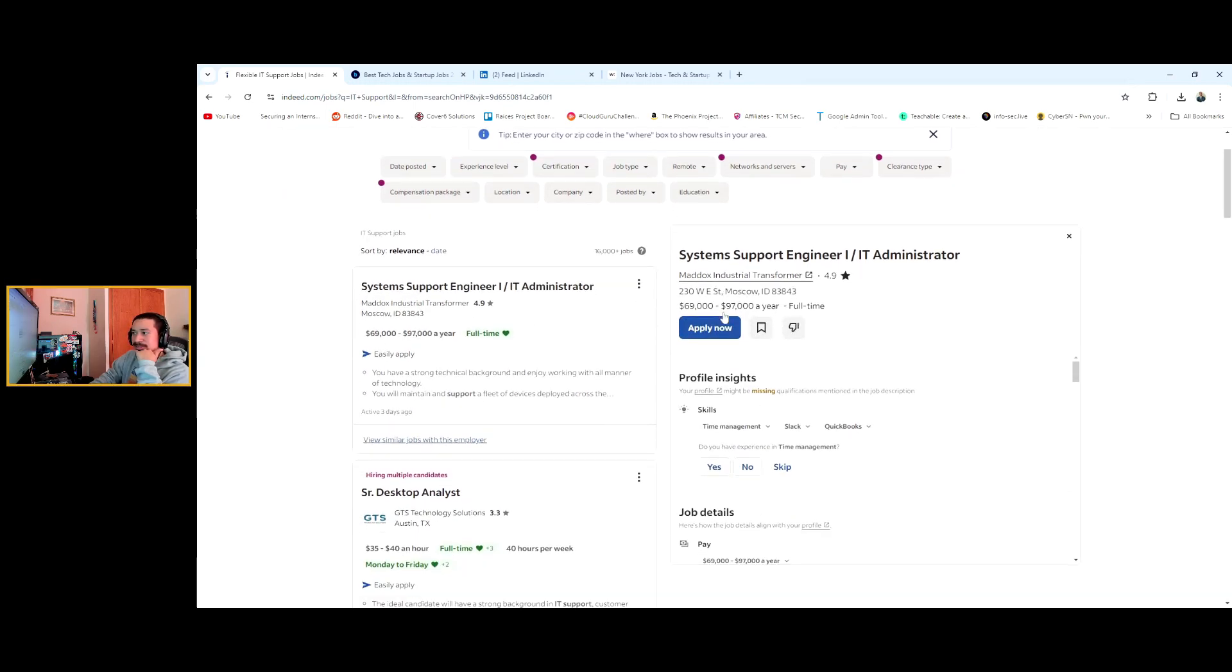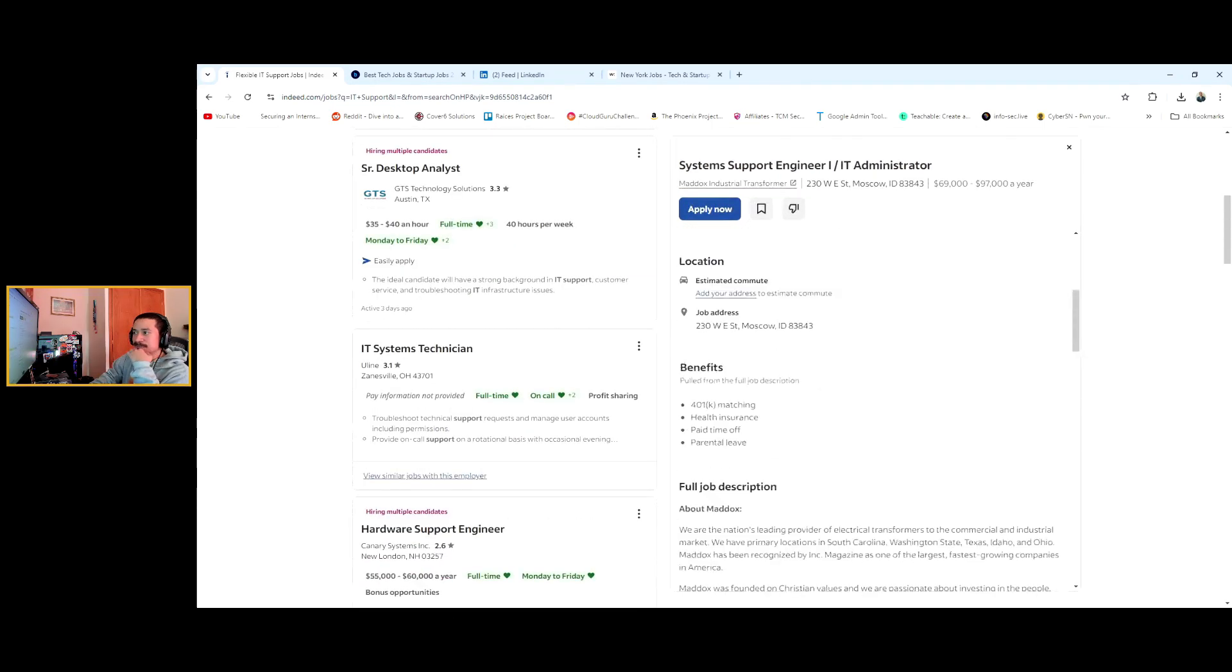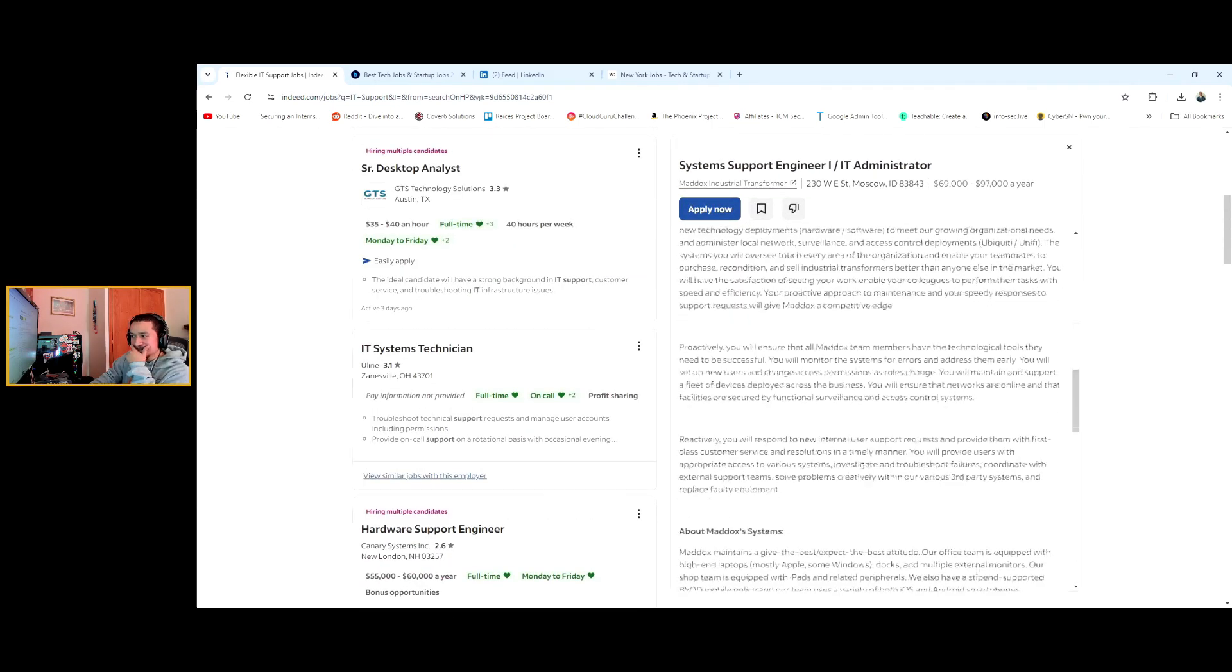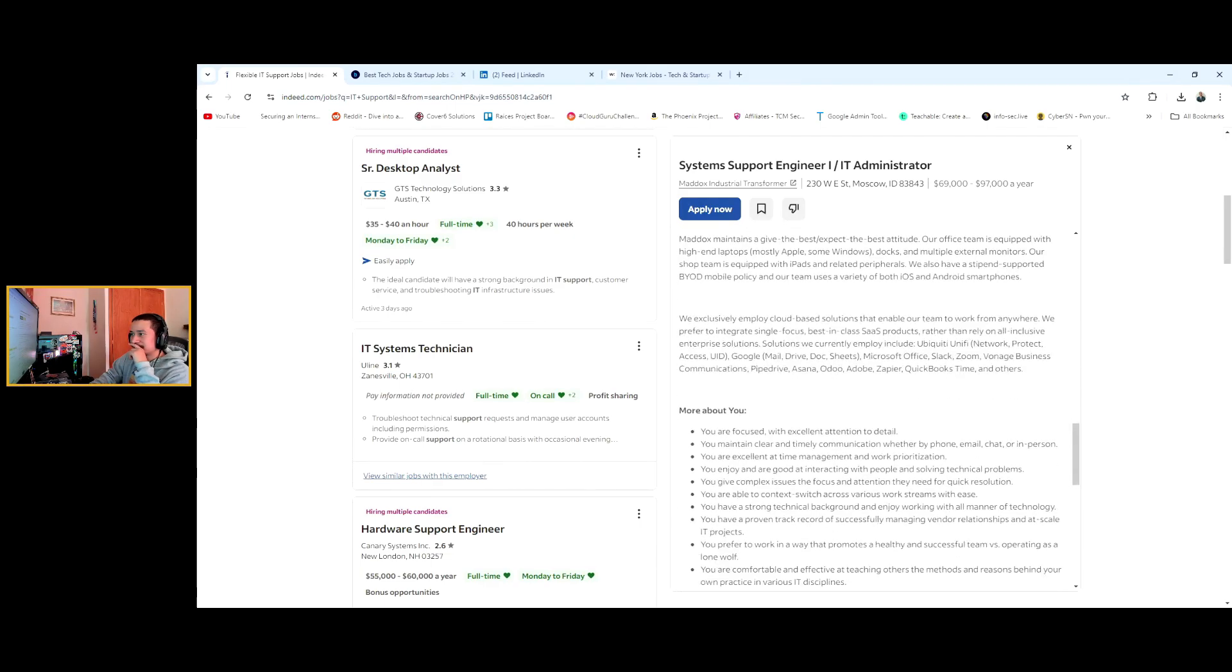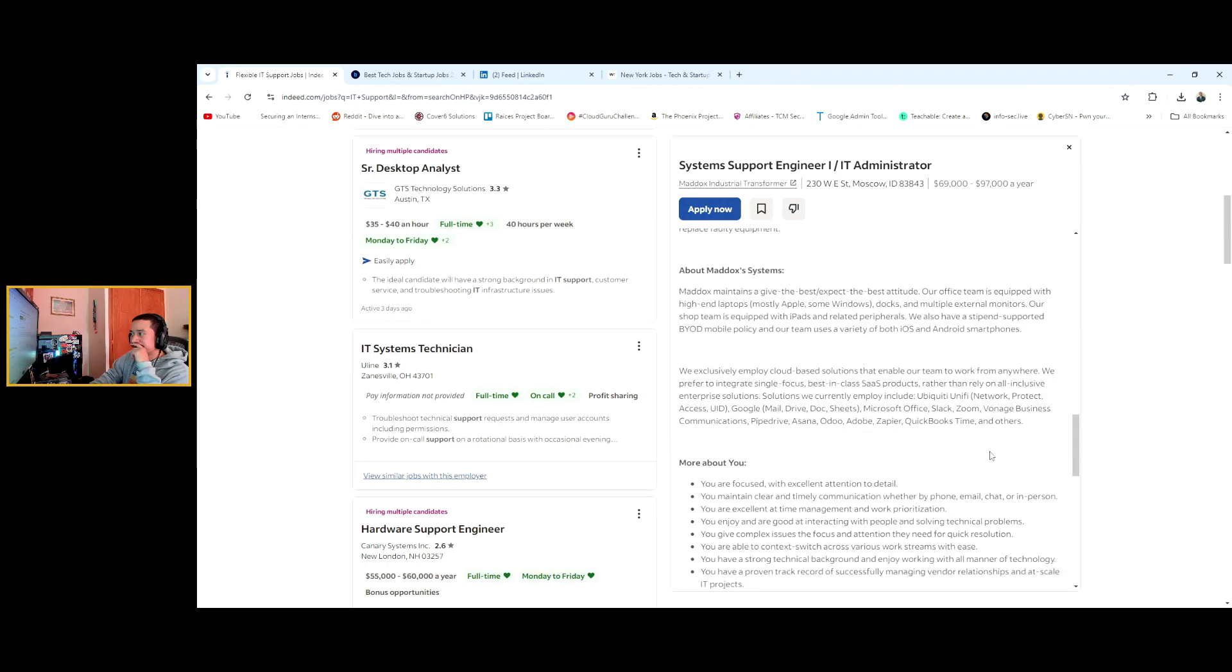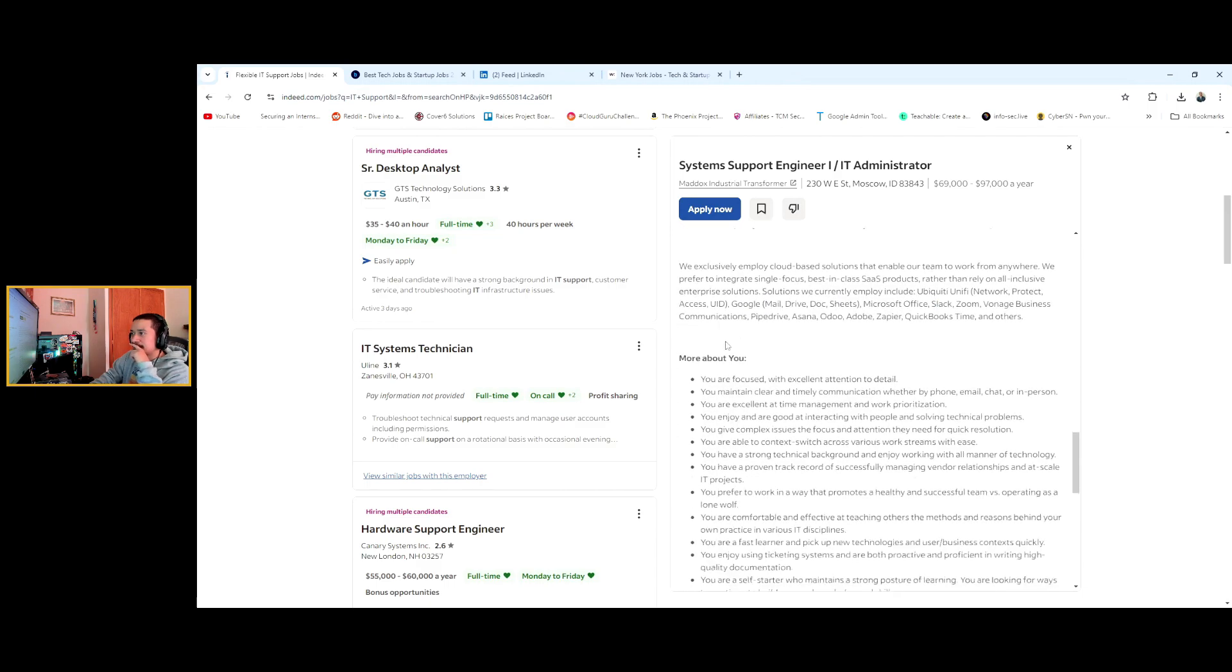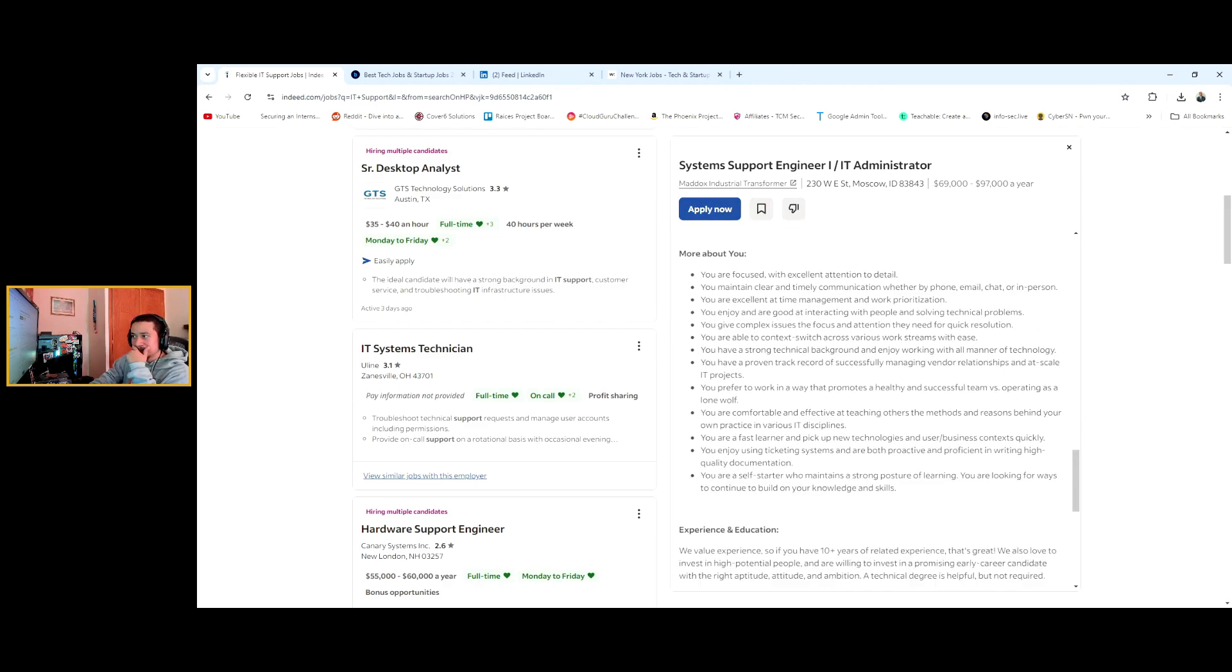So this is Moscow, Idaho. Let's see what they're asking for. I usually ignore all this about the company and their systems. Right away you see that they use Gmail, Google Mail, Docs, Sheets, Microsoft Office, Slack, Asana, Adobe, QuickBooks.